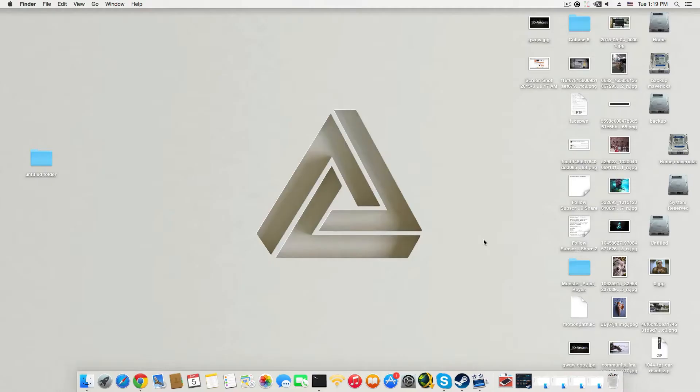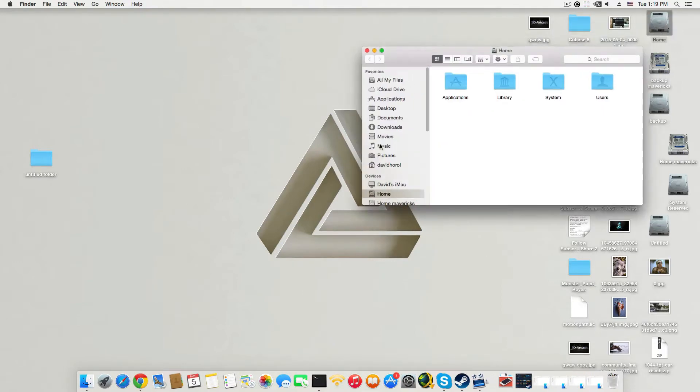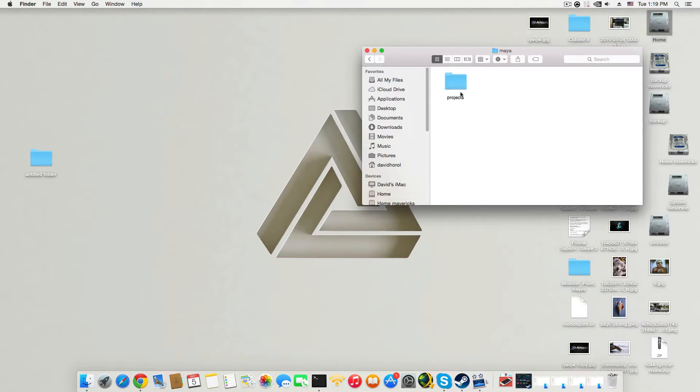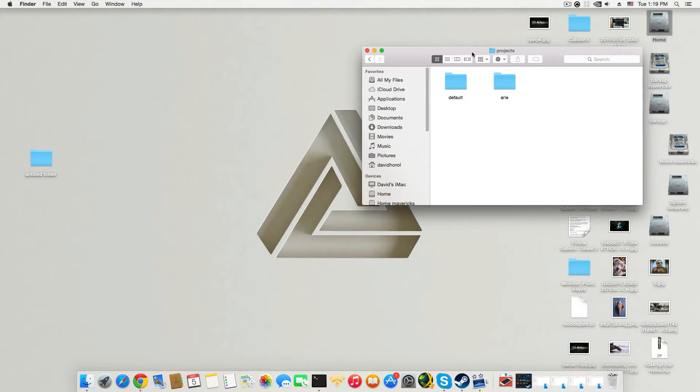First of all you will need to go over your hard drive where it's your documents folders. I'm going to go over Maya and choose projects and you will have the default projects here.